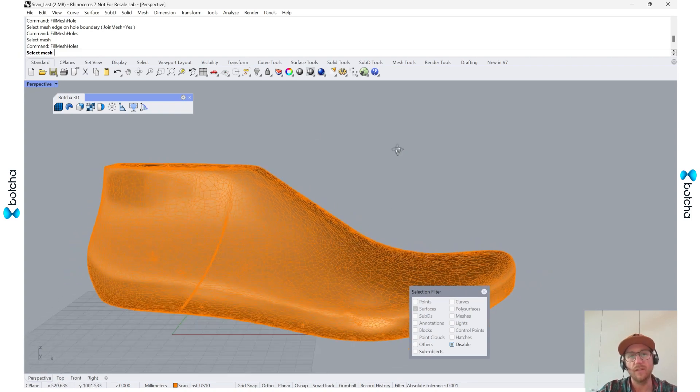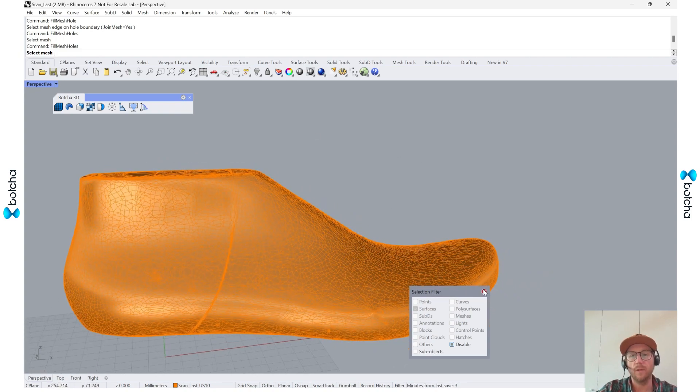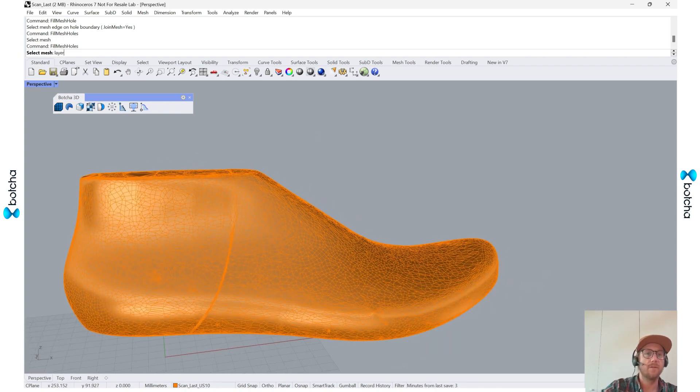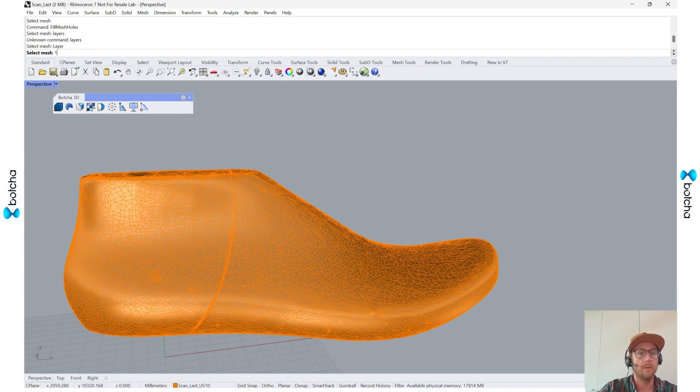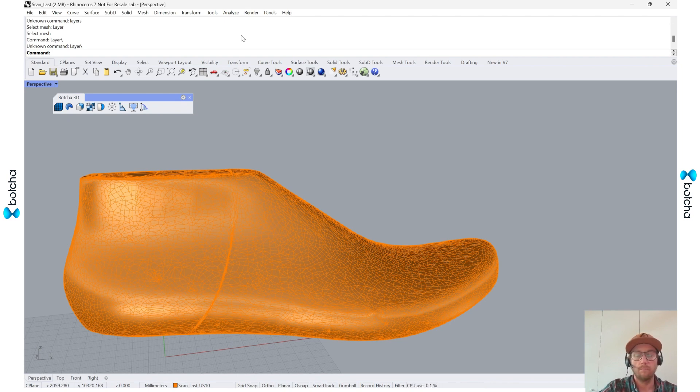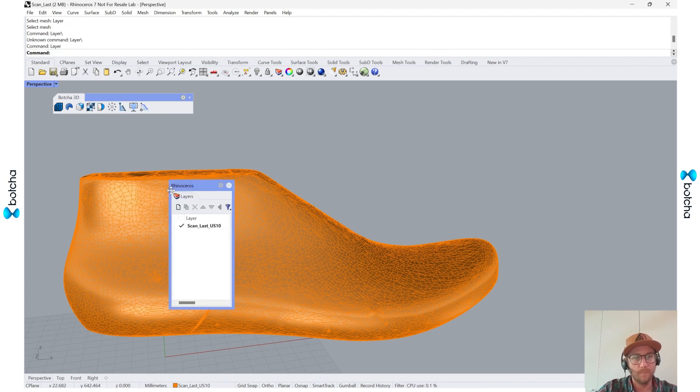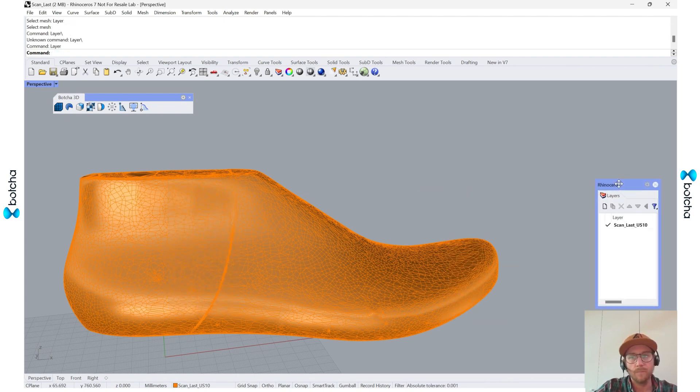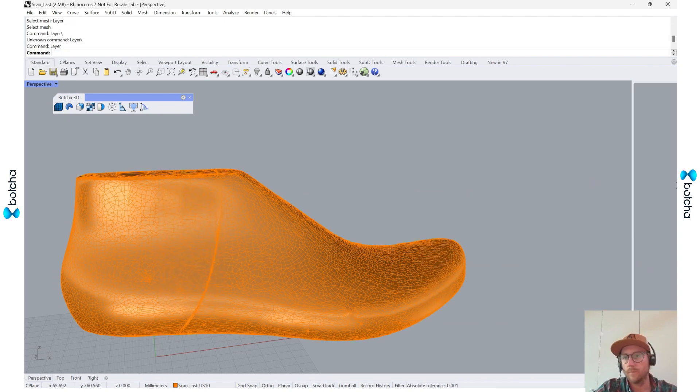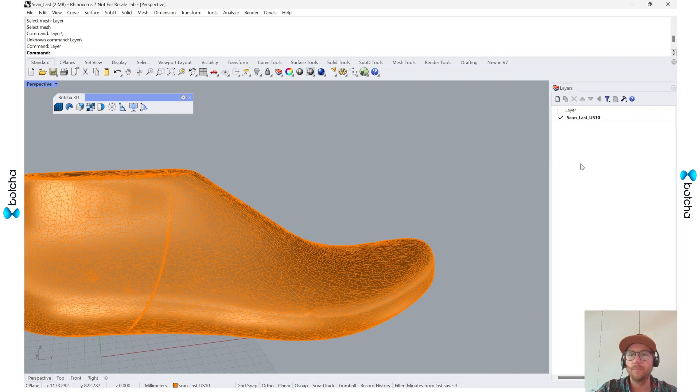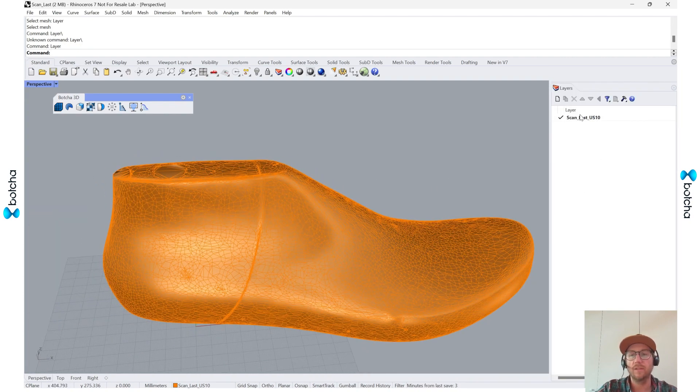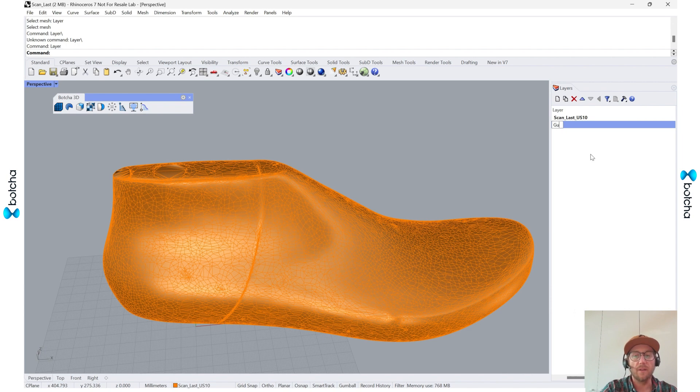So the next step, what I can do is I'll call up my layers. I can snap it to my corner. You can see I have a last in there, and then I'm going to make another layer called guide curves.